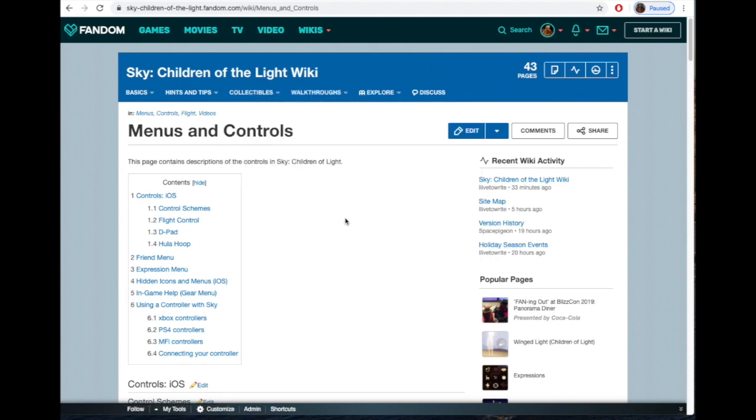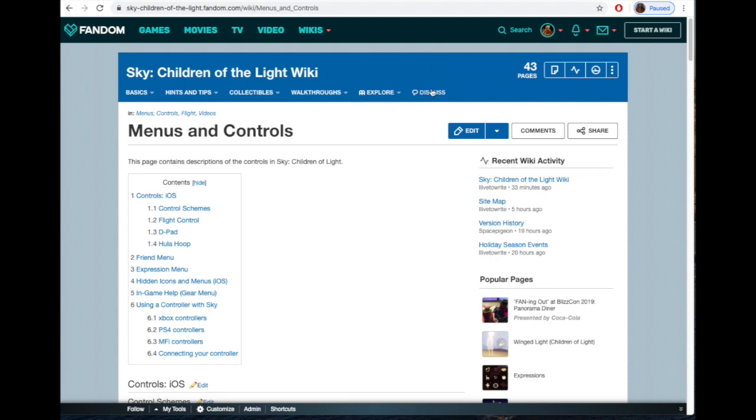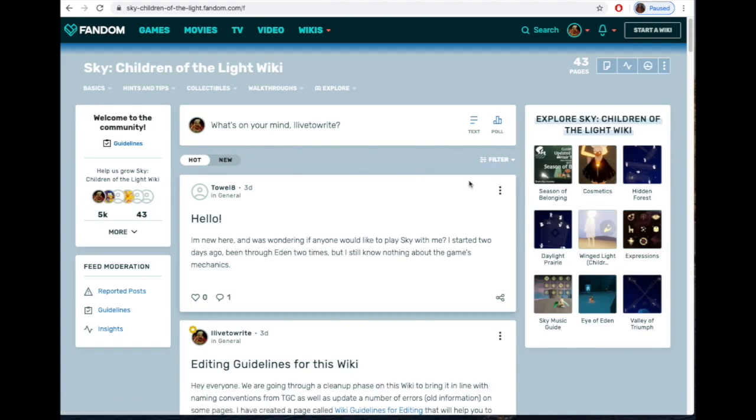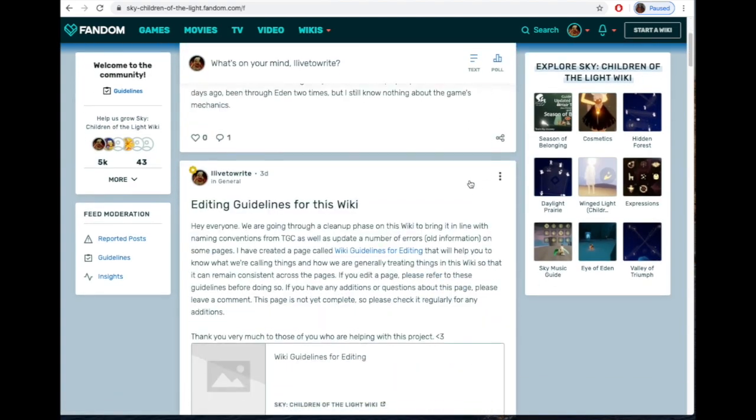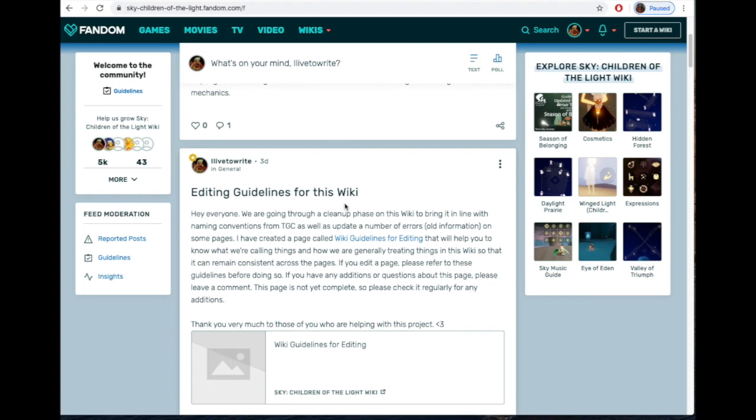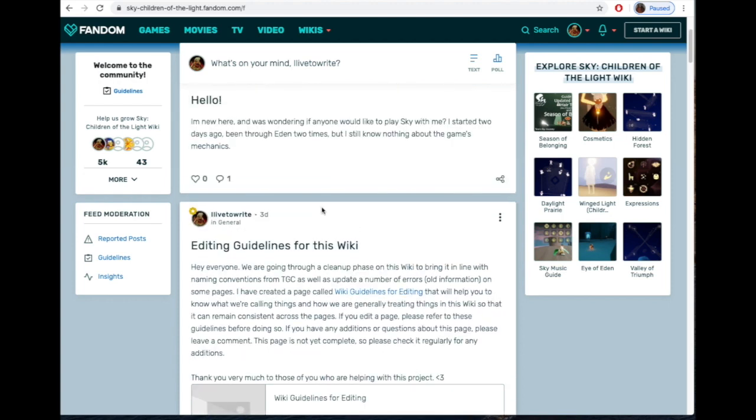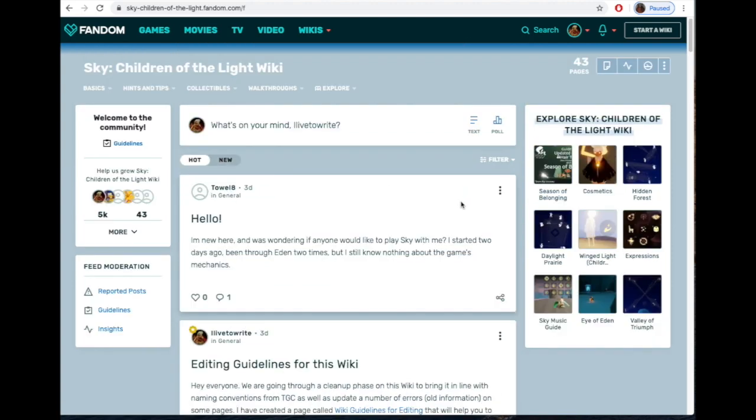There are some guidelines I have created, which I don't have linked anywhere—I just realized I have to link that—for how to go ahead and update on the wiki. And actually, there also is a forum here, and that's where I have that actually linked, a forum for editing guidelines.